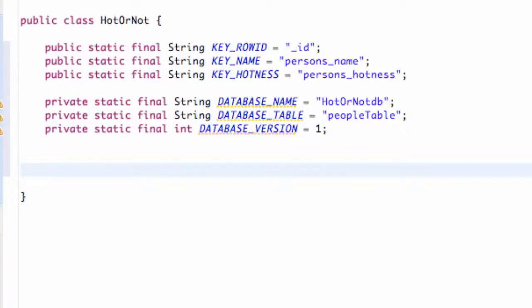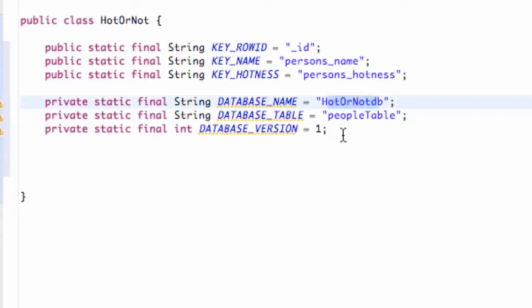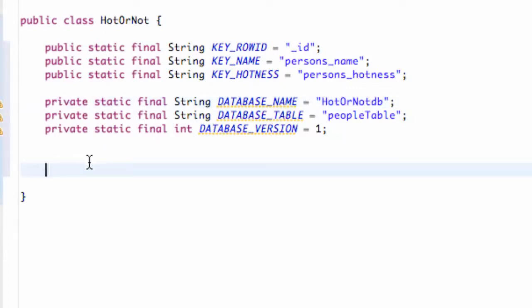What's up guys? Welcome to your 113th Android tutorial for thenewboston. What we're going to do in this tutorial is set up our database. We're going to create a subclass and use the database helper to set up our database. We have all our variables set up and now we just need to reference everything and pull it together using a class that's going to help us build a database.